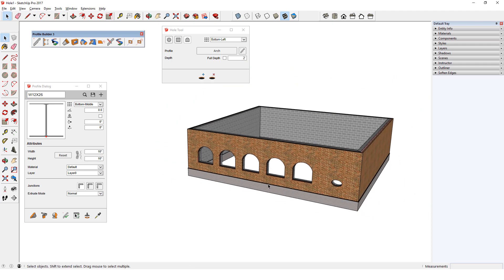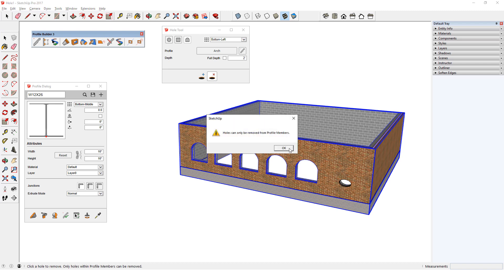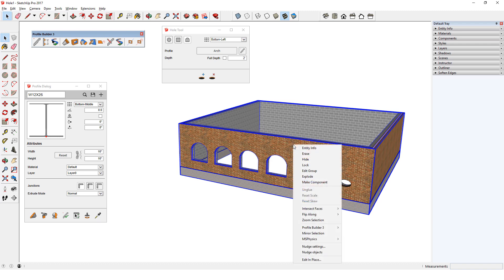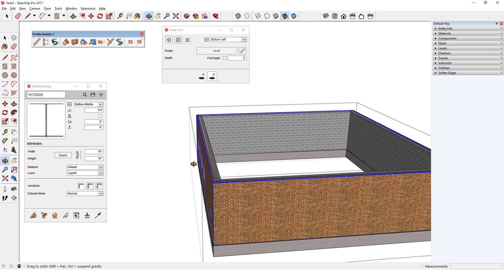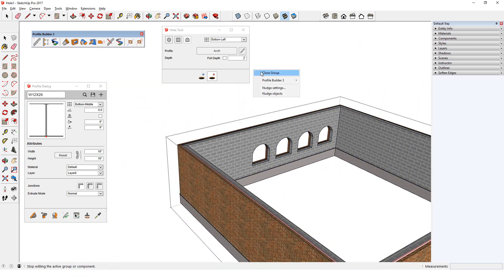Removing holes from assemblies can be a bit more complicated than removing them from profile members. If I try to remove one of these arch holes, I get a message that holes can only be removed from profile members. So I need to drill down into the assembly to access each of the profile members that it comprises. I'll open the wall group, and now I'm able to access each profile member. Now the Remove Tool will work, though I have to use it for each of the 3 profile members that the hole cuts through.